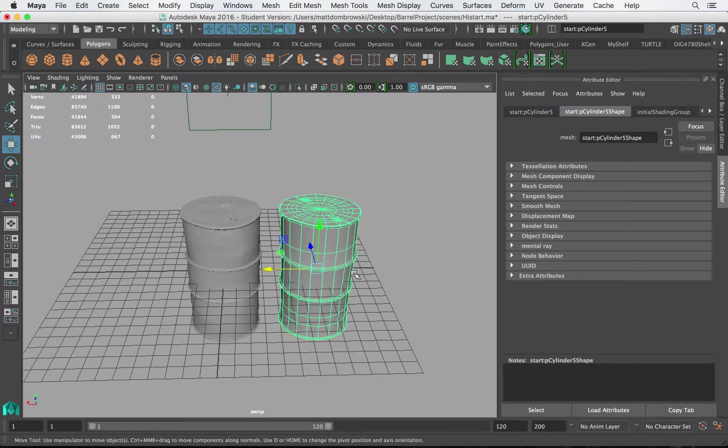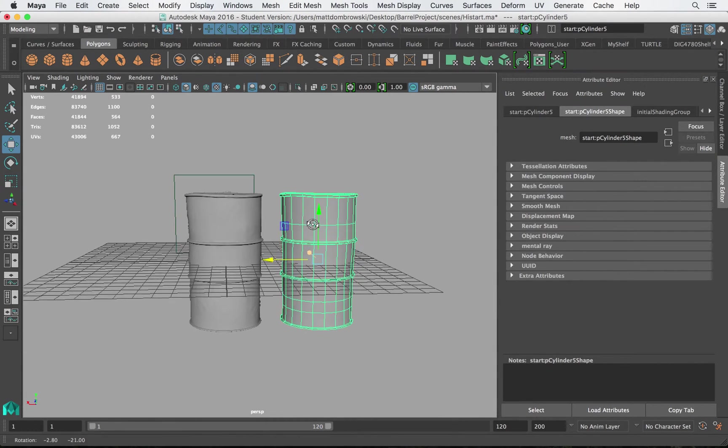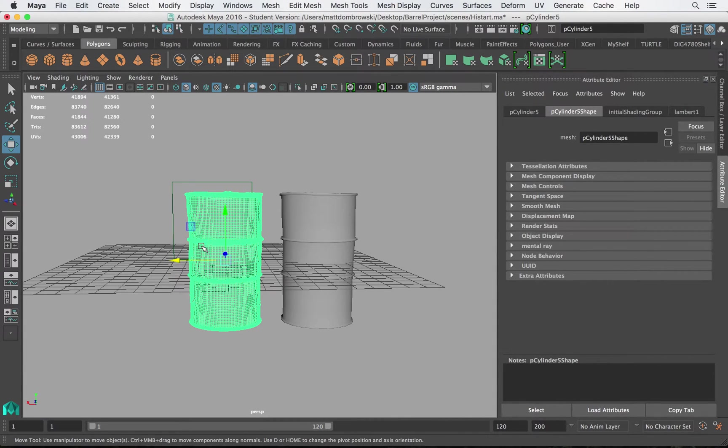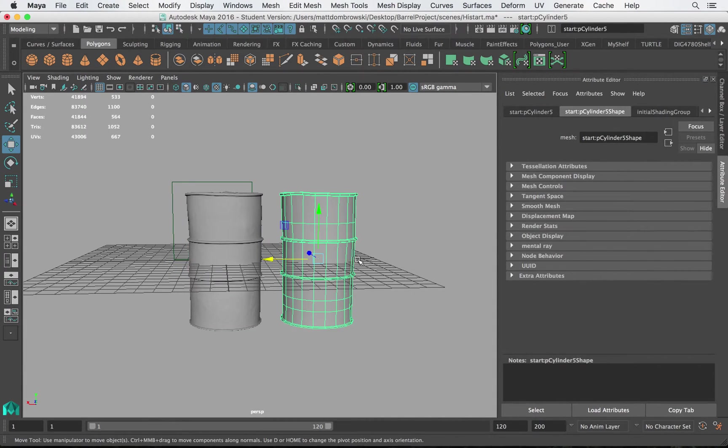Well what they do is a process called normal mapping and they actually transfer the attributes or the look or the density from one model to a lower-res shell. So let's go ahead and do that.